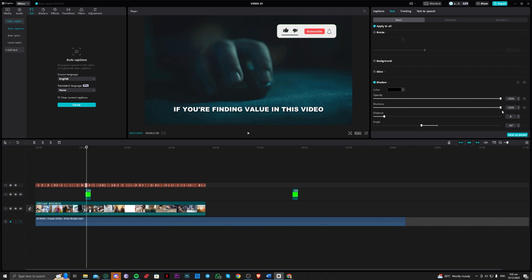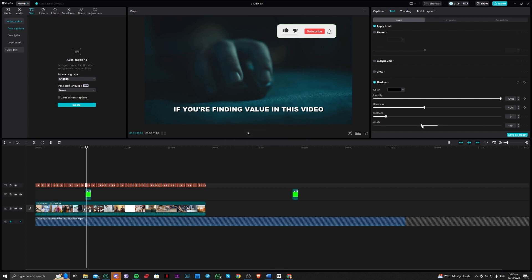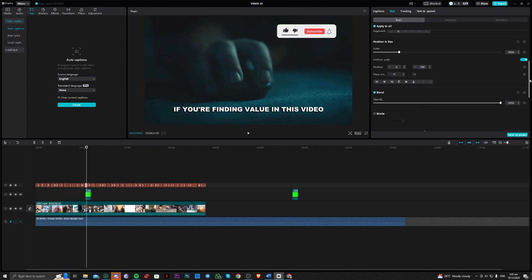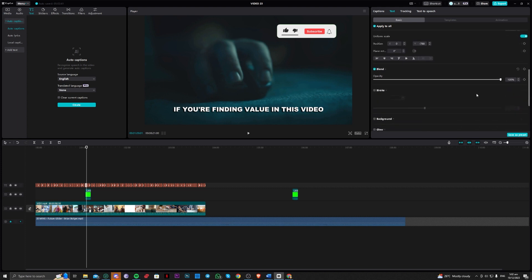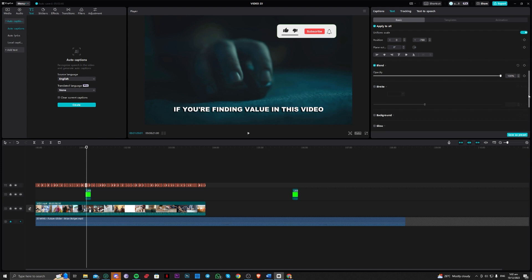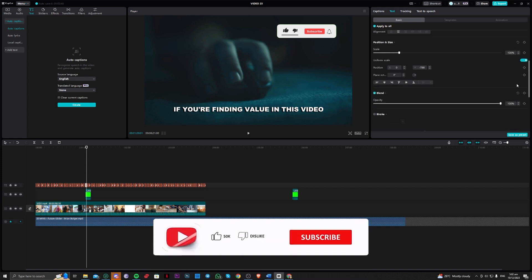This will depend on you. Once done, you can also add stroke if you want, but we will not add any stroke here.